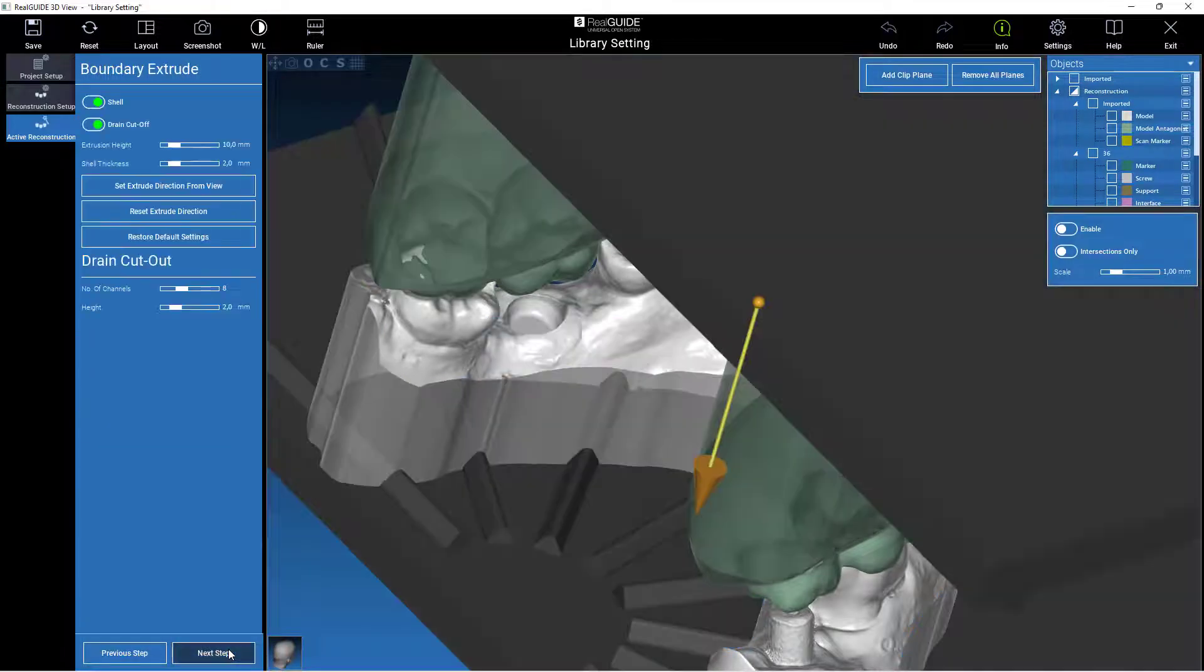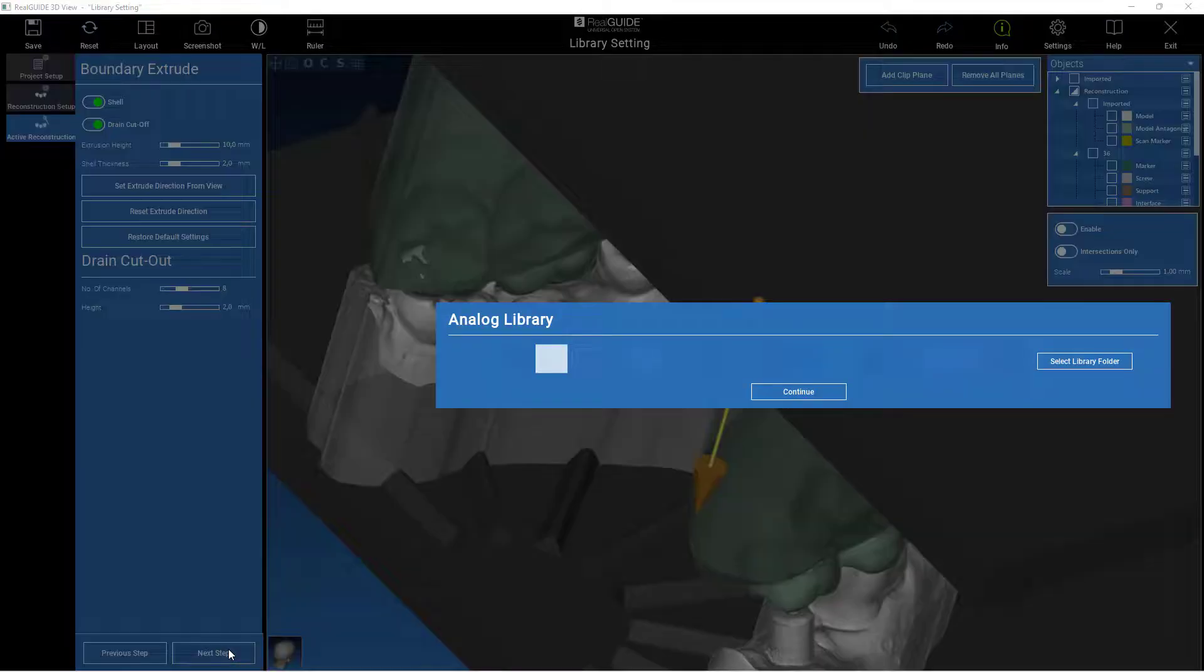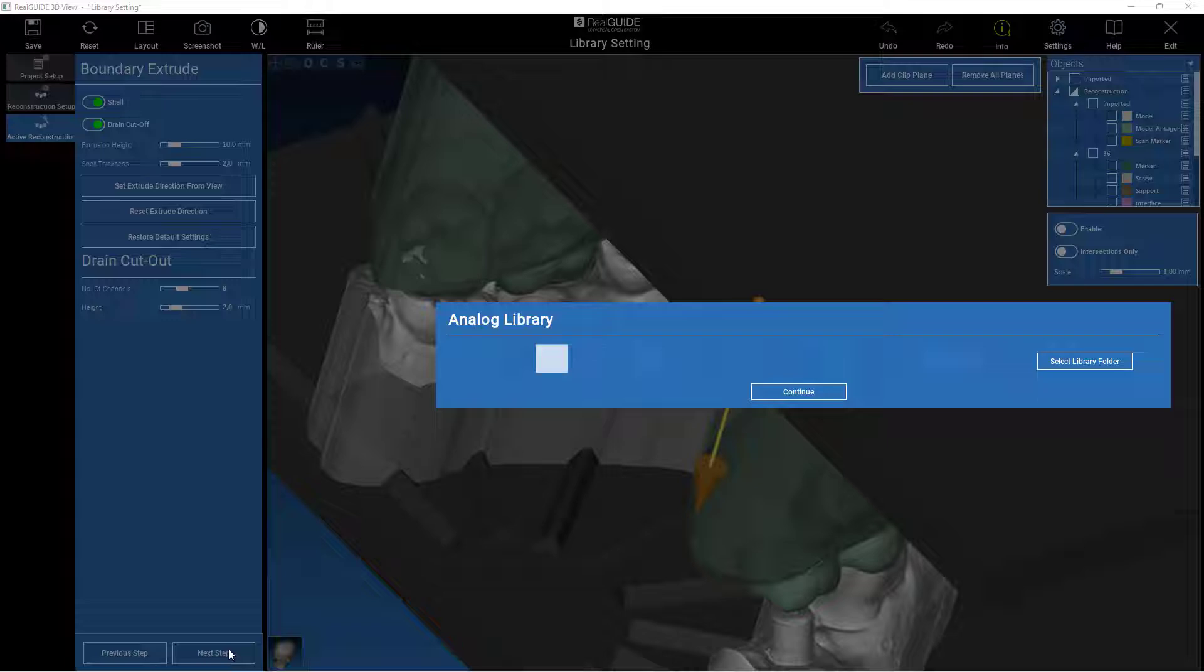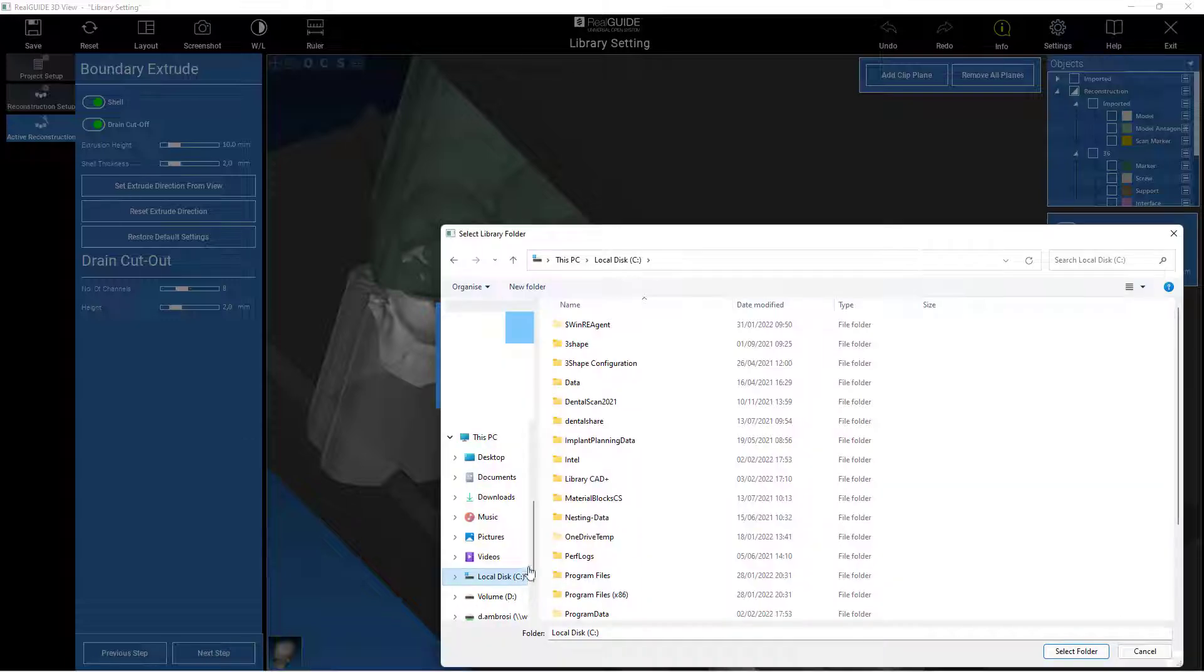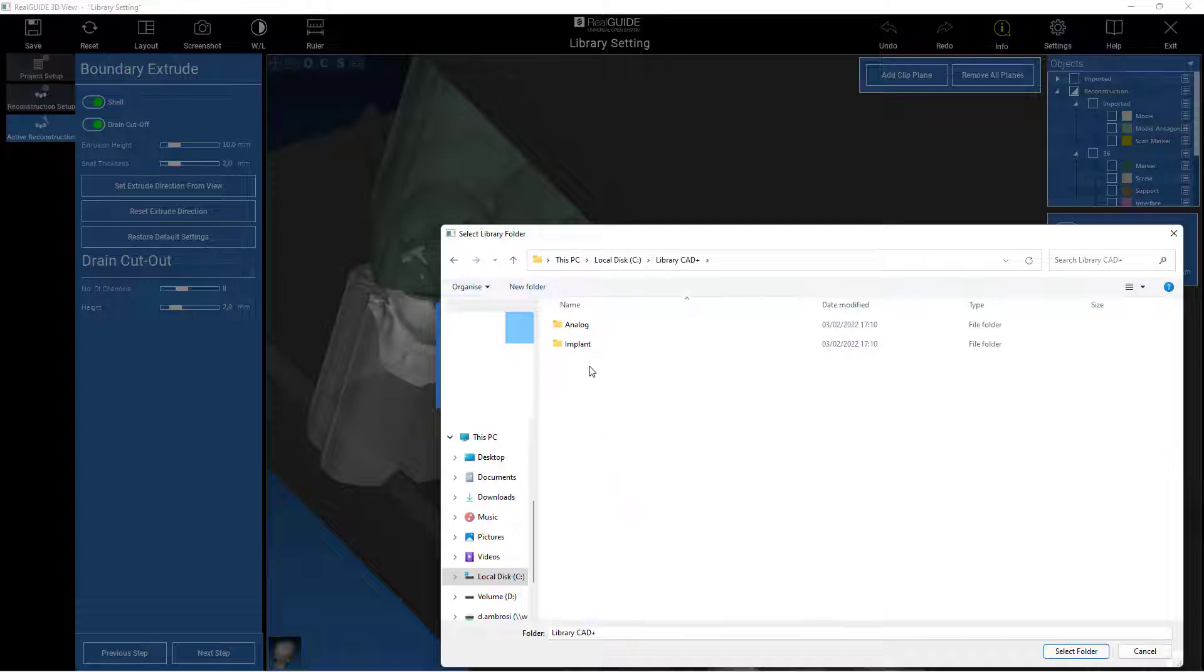For the analog libraries during the realization of the models, the analog folder previously created must be set as the path, and the analog recognition will be automatic.